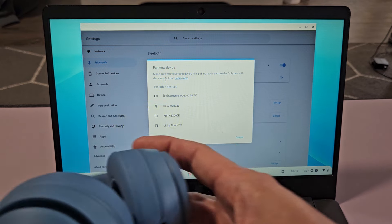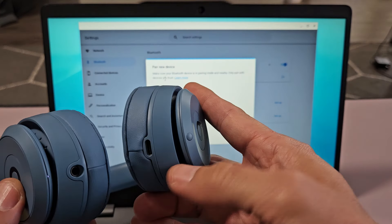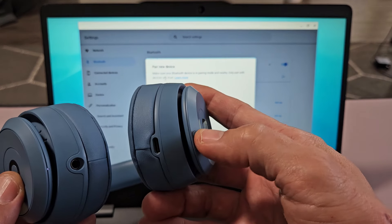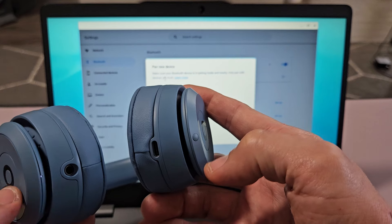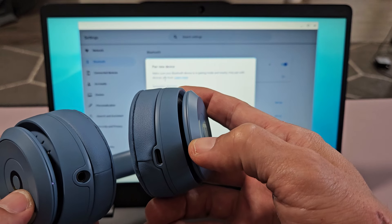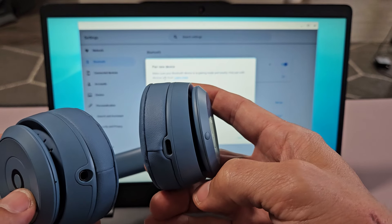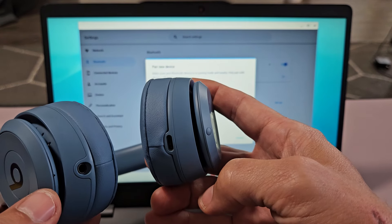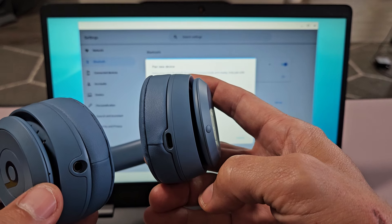So now we got to put this in pairing mode. Now if we look at this here, we got one button right here and the LED light is going to be here. Let me just go ahead and turn these on first. Now what I want is a white blinking light.